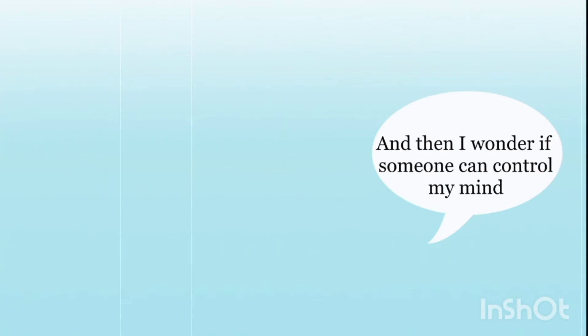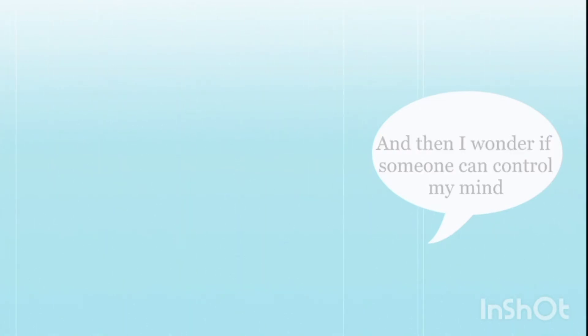And then I wonder if someone can control my mind or I'm just a prison of my own thoughts.